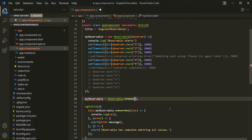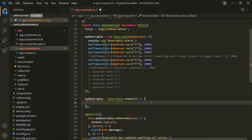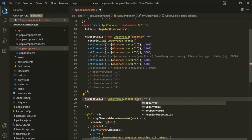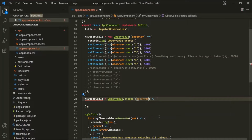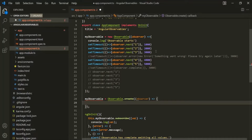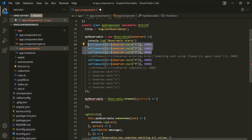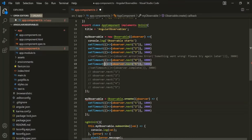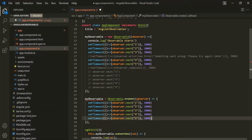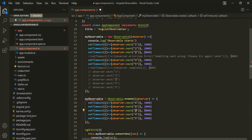That's why this create method also needs a callback function, just like the Observable constructor does. This callback function is also going to receive the observer argument, and inside this callback function, you can emit the data which you want to emit. Let's copy these lines of code and use them inside this callback function. Instead of emitting numeric values, let's emit the string values A, B, C, D and E.